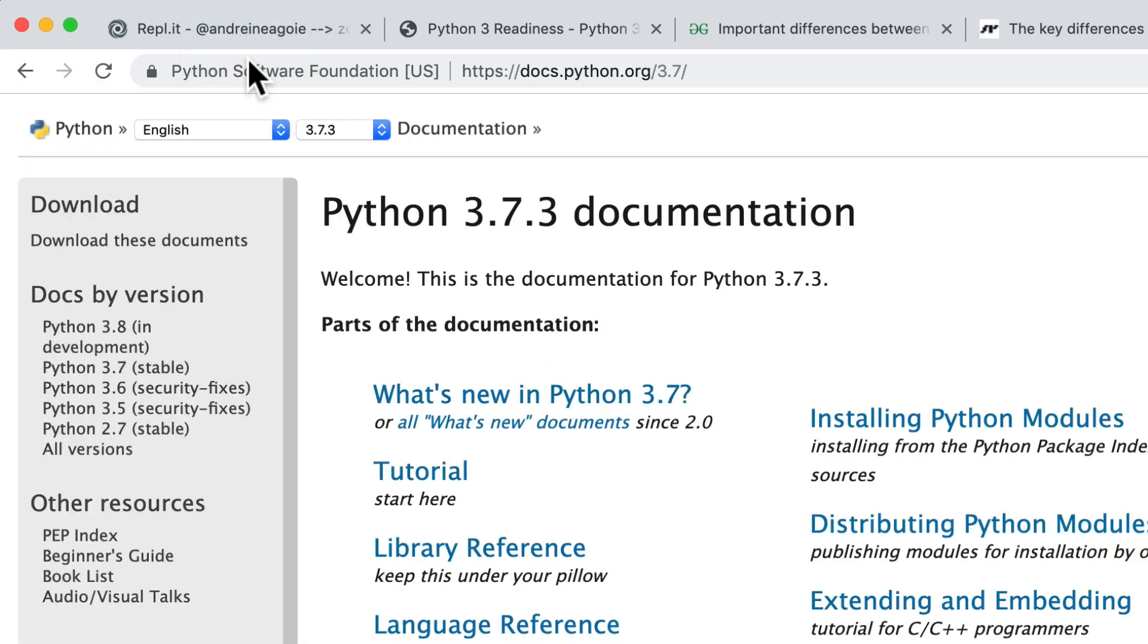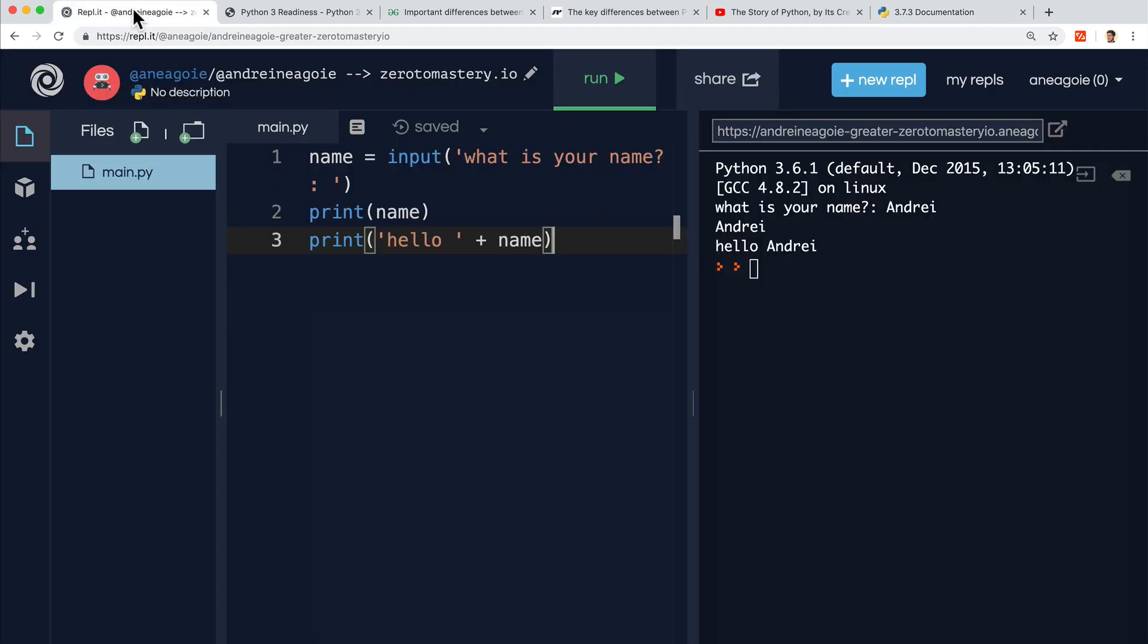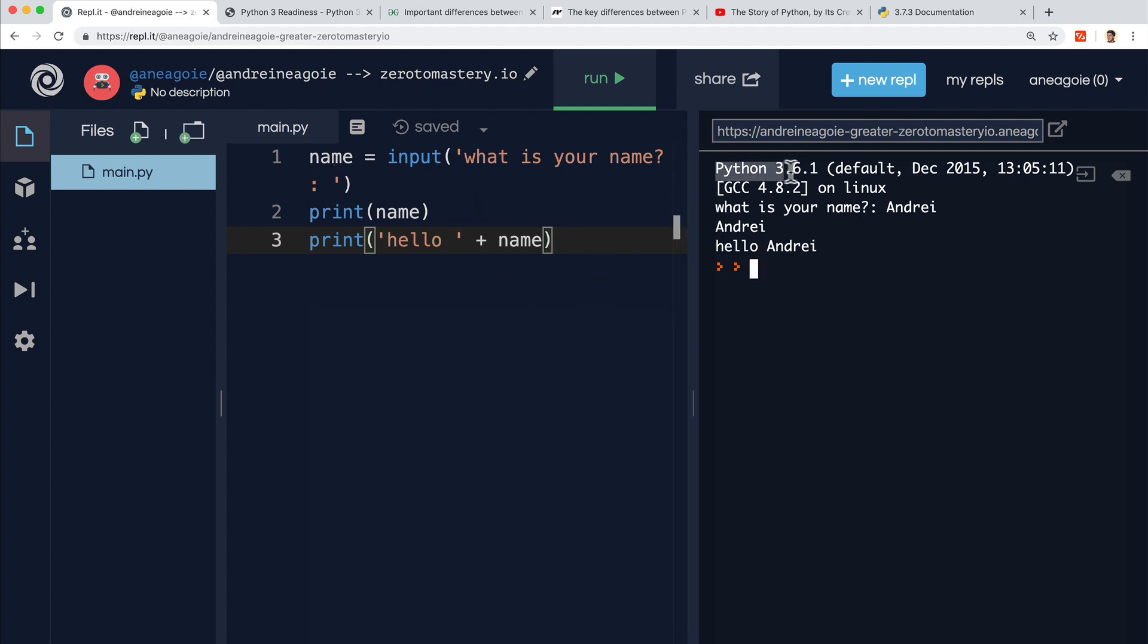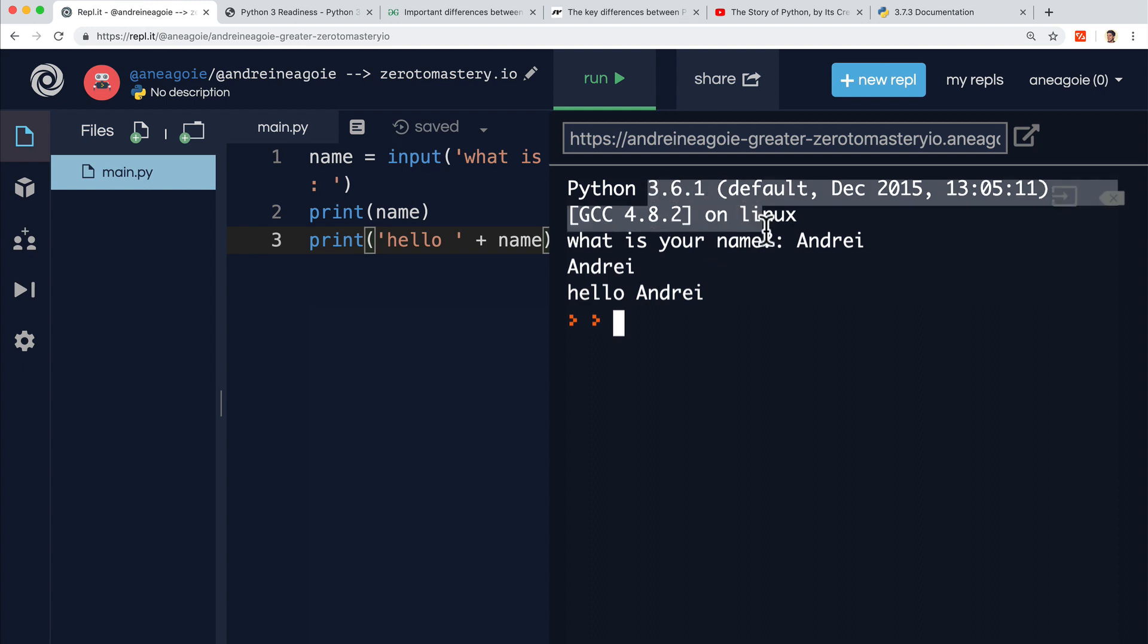So just a quick note about Python 3 versus Python 2. When you hear the word Python, people are generally just talking about both Python 3 and Python 2. And if you remember, in our repl, when we created our first program, you see that you're using Python version 3.6. This is the default standard version that repl comes with. So right away, we know that we're using Python 3. Awesome.